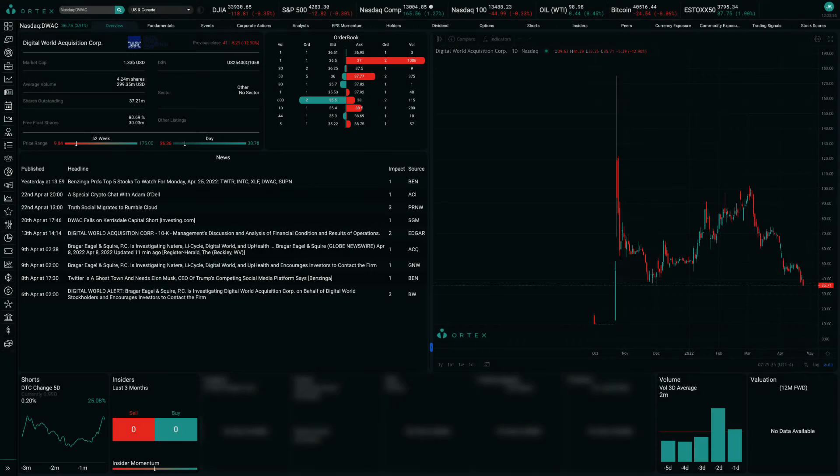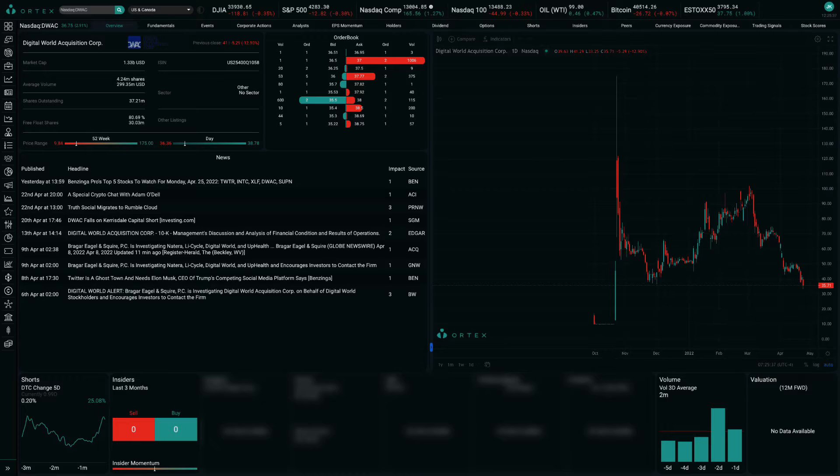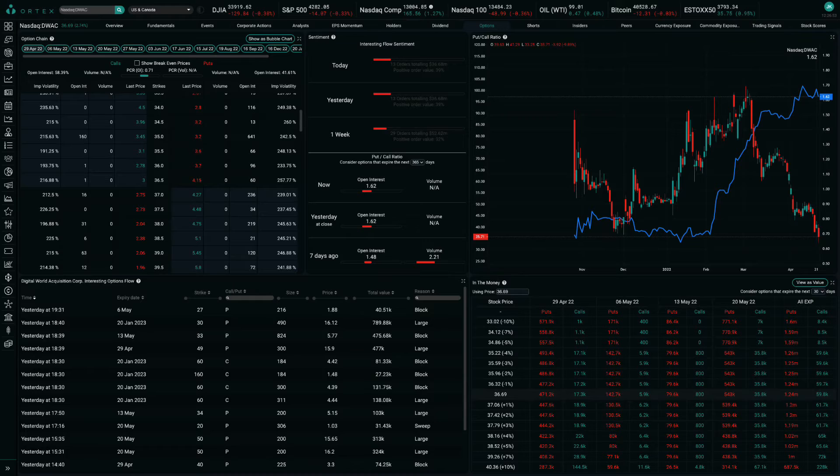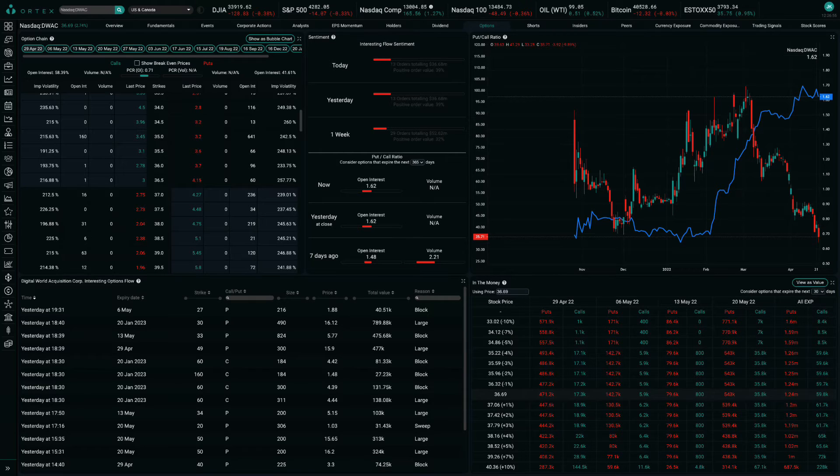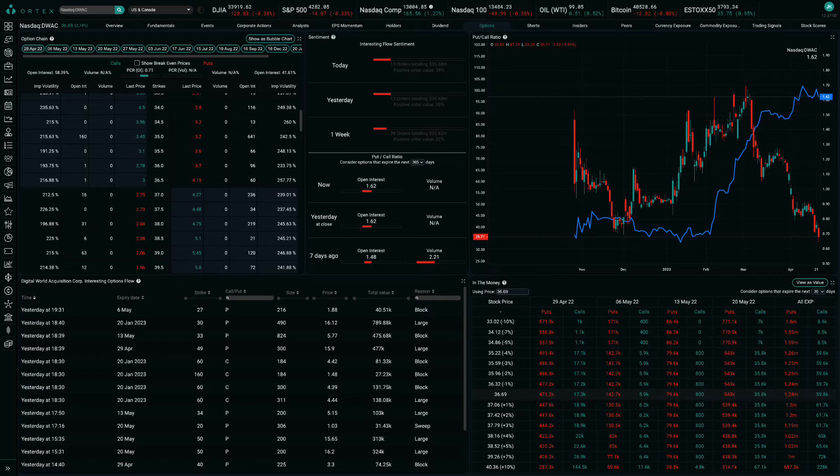Shares of Digital World Acquisition sold off by 13% yesterday after Twitter agreed to be acquired by Elon Musk. Considering Musk's expected emphasis on free speech and reduced content moderation, investors may worry that there is less demand for a competing social network like Trump's Truth Social.